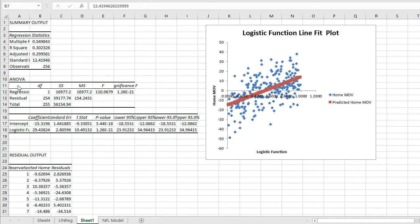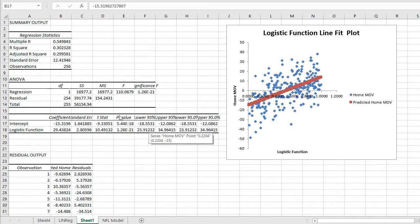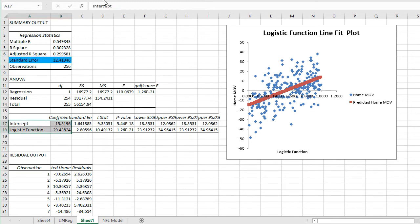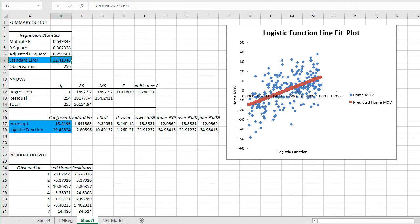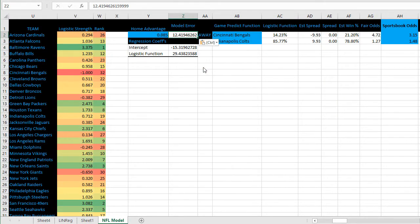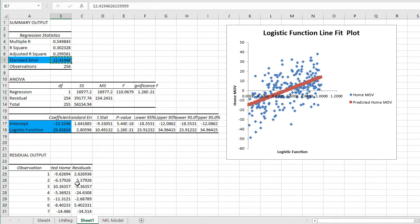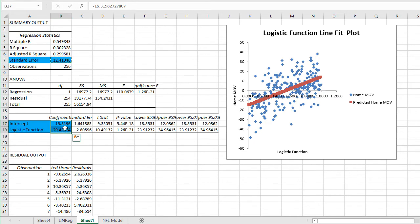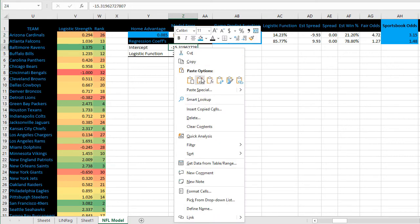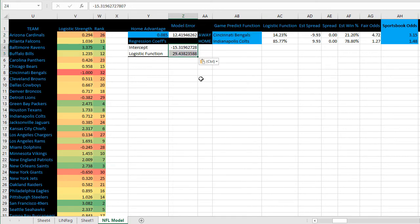Let's use this information to project some scores. The information we want from this are the standard error and the intercept and logistic function coefficients. We're going to copy that information - standard error here in the model error category, and then intercept and logistic function coefficients. Grab those numbers, copy and paste them into that space on this document.